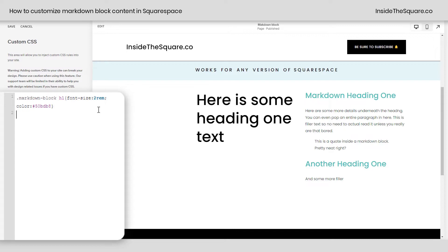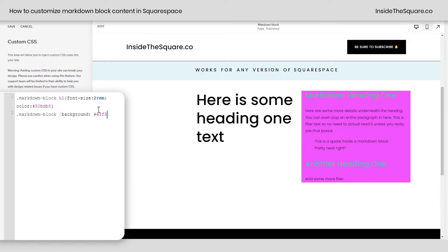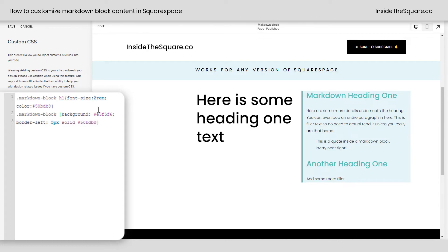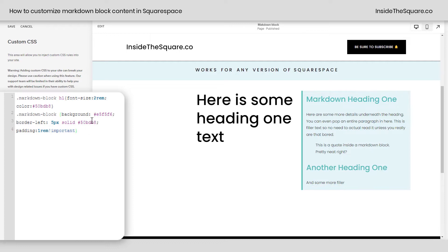Now let's add a little bit of code to the entire block itself to really make it stand out on the site. I'm going to say markdown block, open up a curly bracket, and we'll start with the background color — I'll make it a nice light shade of blue, F5F6. Now it has the same blue as other elements in my site. Let's go ahead and give it a border on the left: border-left 5px solid and go back to that teal color. And let's give it some padding — I don't want the edge of that background color to be right up next to the text. So I'm going to say padding 1rem !important. Now the browser knows to pay attention to my padding code.